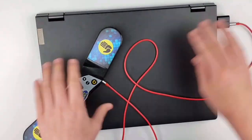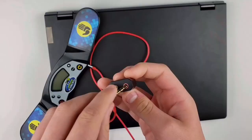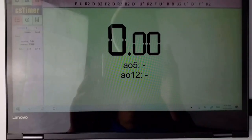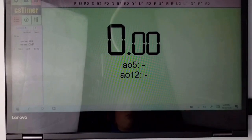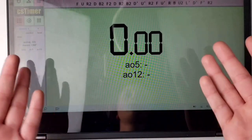Now that we did that you might think okay great, now I can just go to cstimer.net and it'll all work, but that is not true.